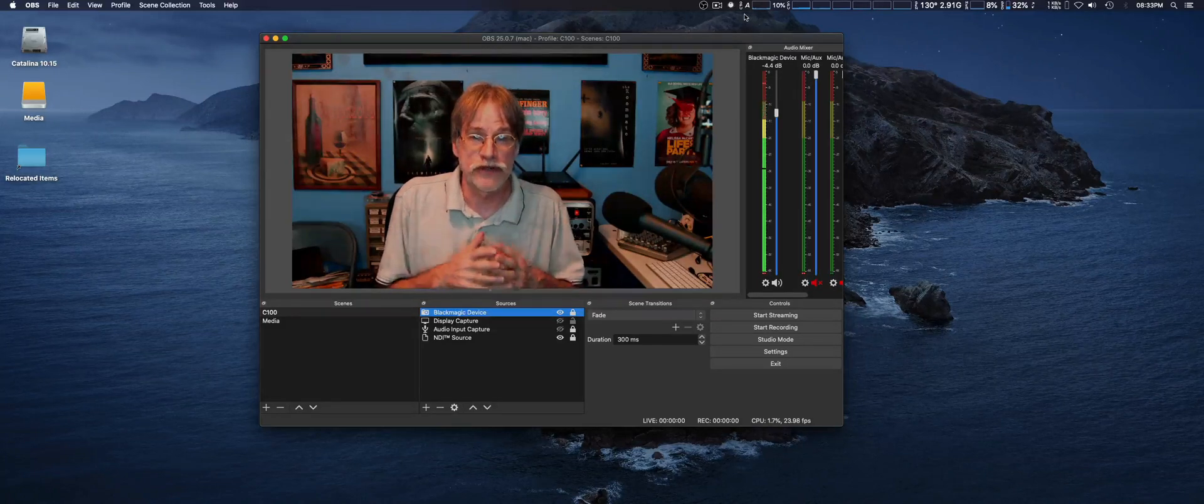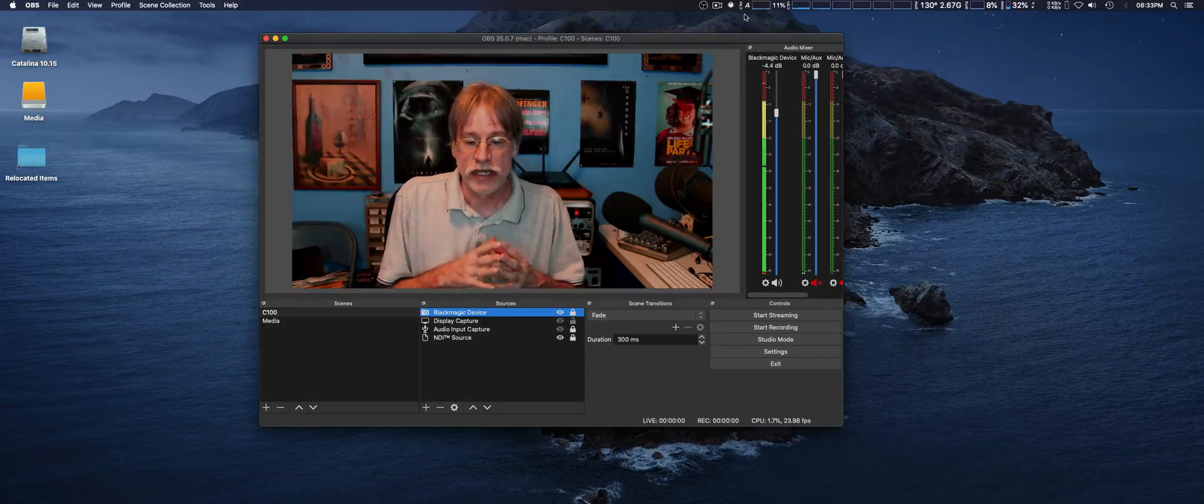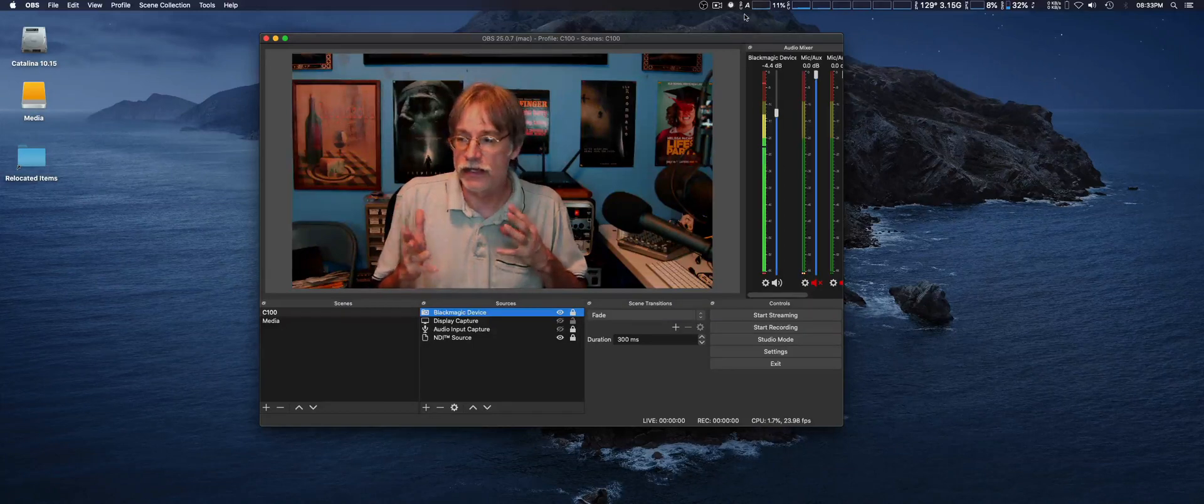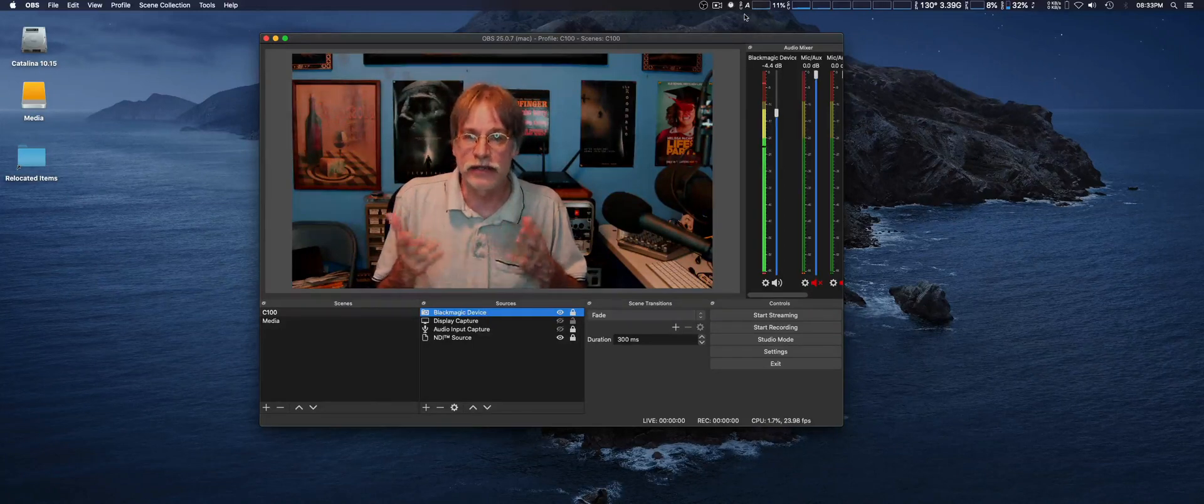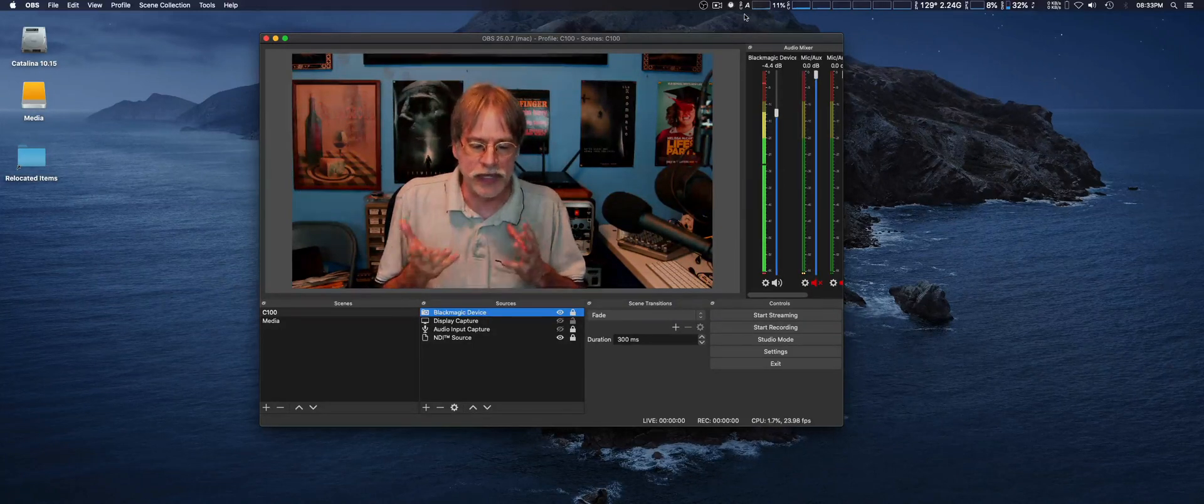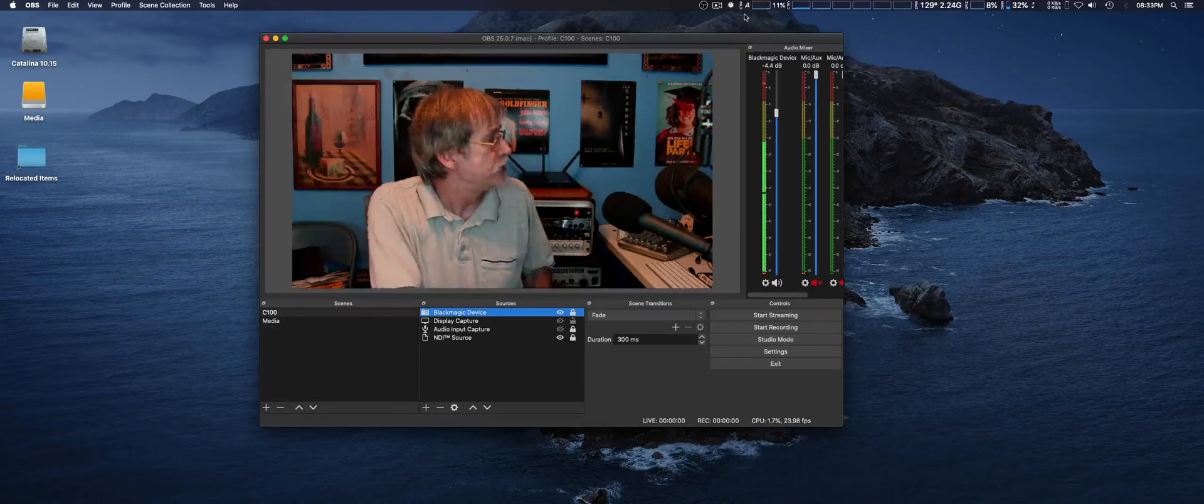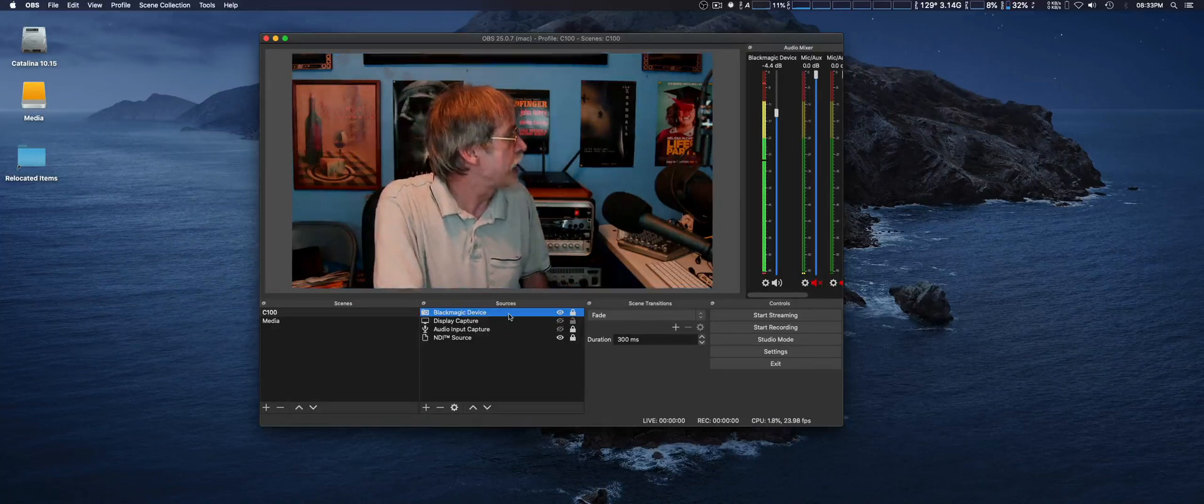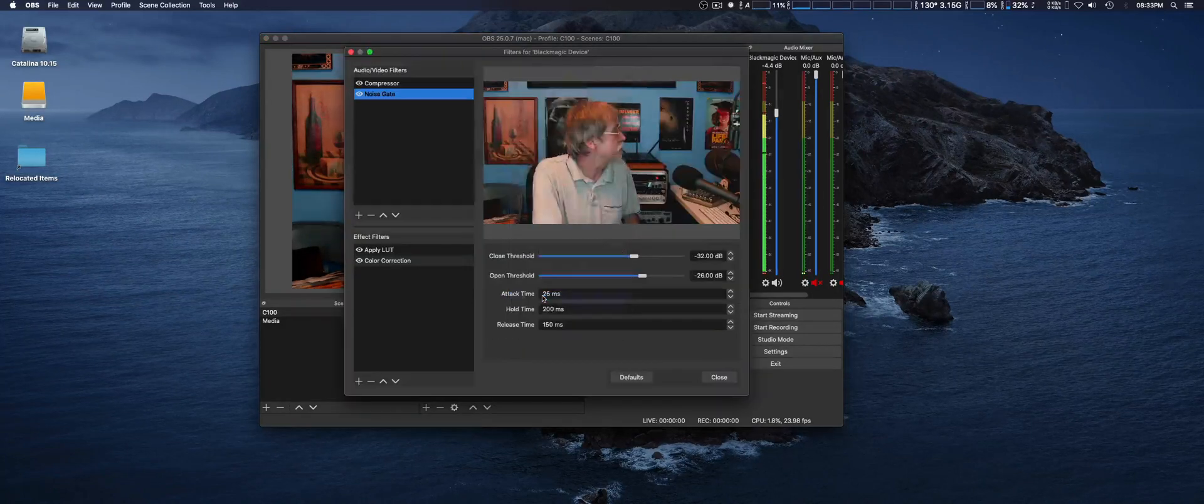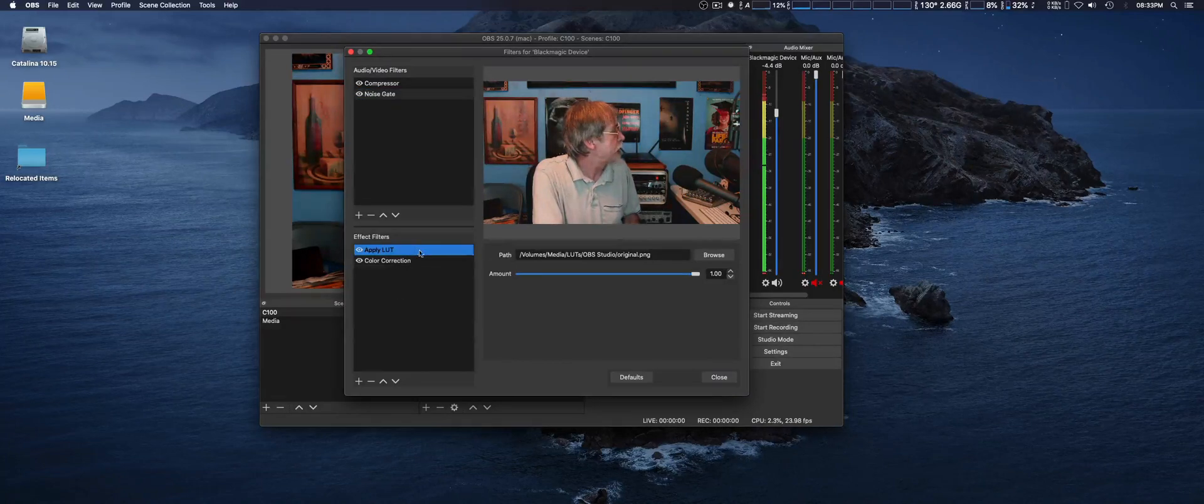Now, with version 25, they support Cube LUTs. You can make yourself or download easily from the Internet to make it work. Just to show you, we're going to go ahead to my capture device and into filters and to the Apply LUTs section.